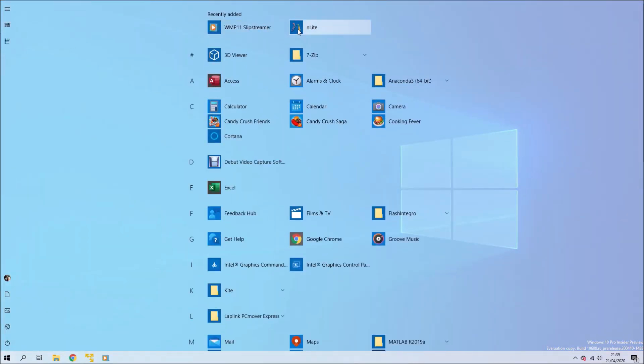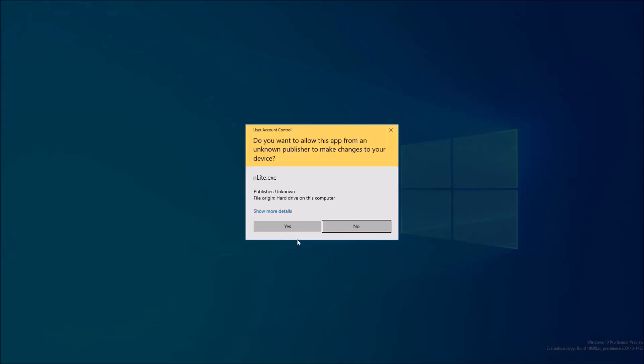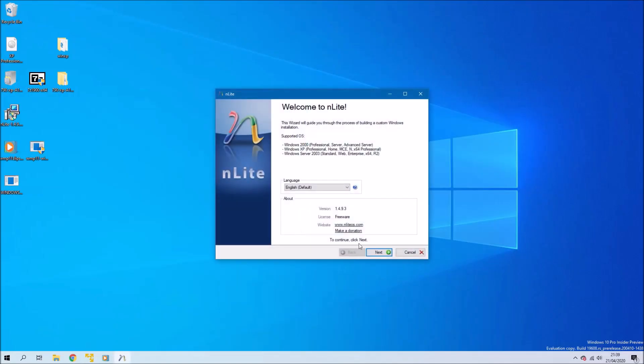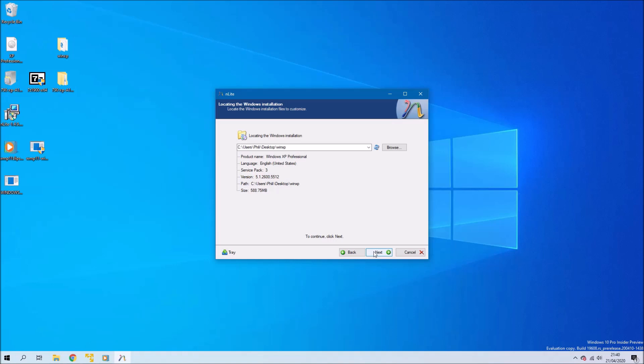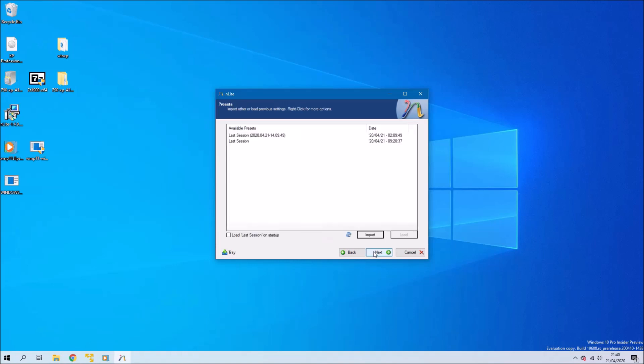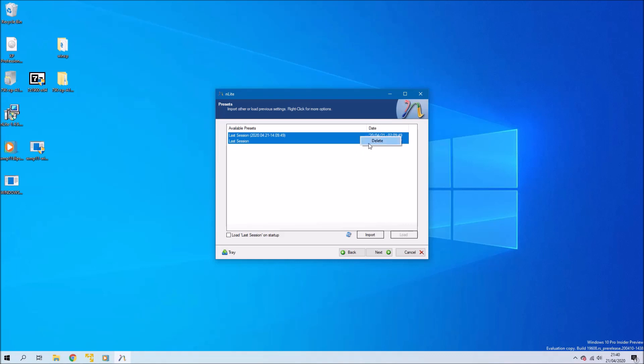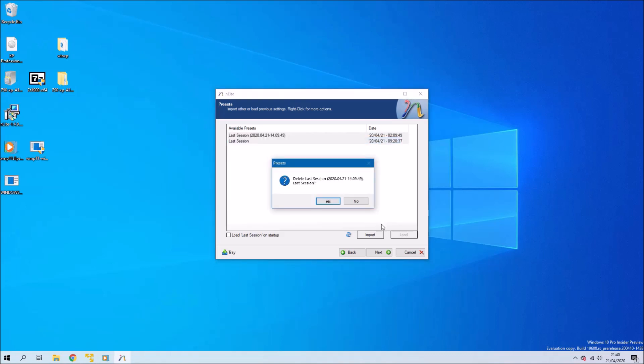Go ahead and launch nLight. Select this folder, this WinXP folder, and then it should tell you details—it's Windows XP Professional and Service Pack 3. Select next and you shouldn't have any previous sessions.